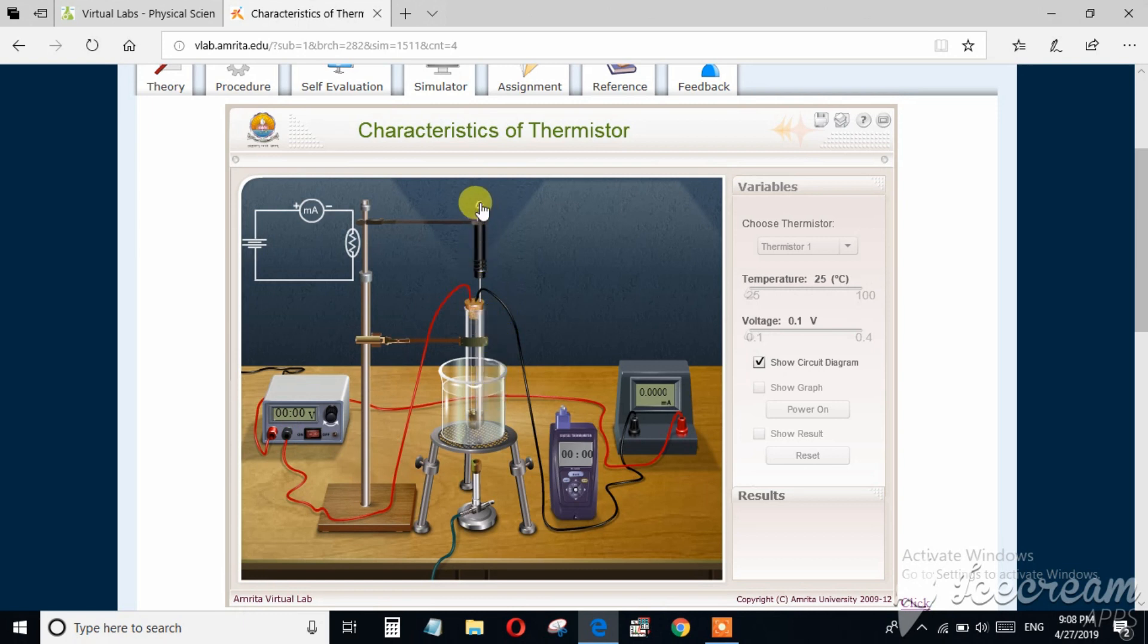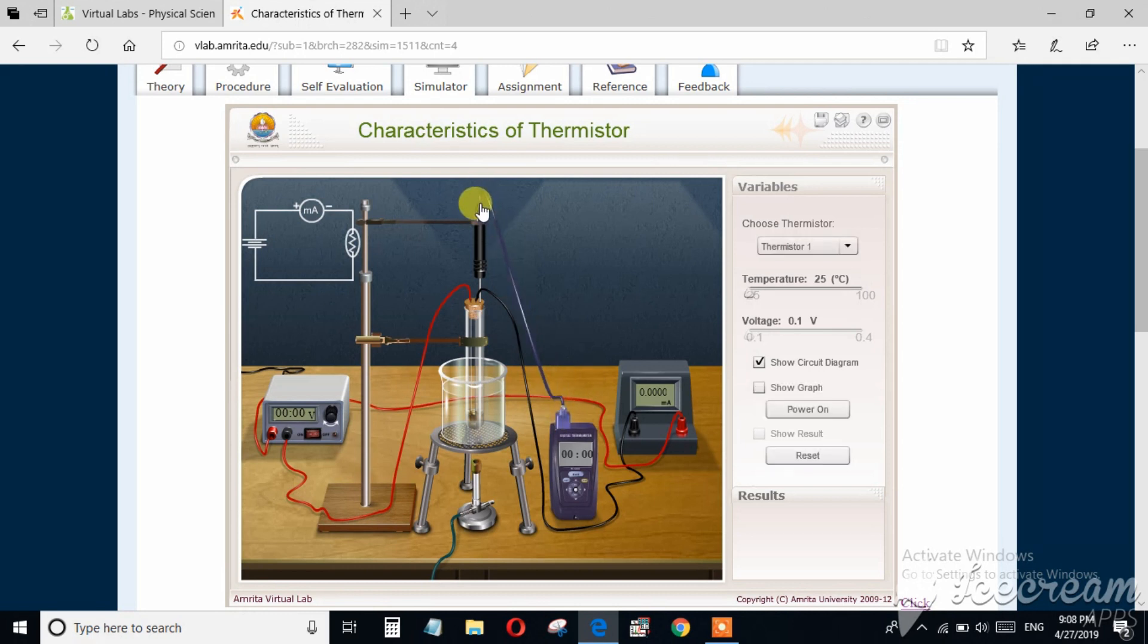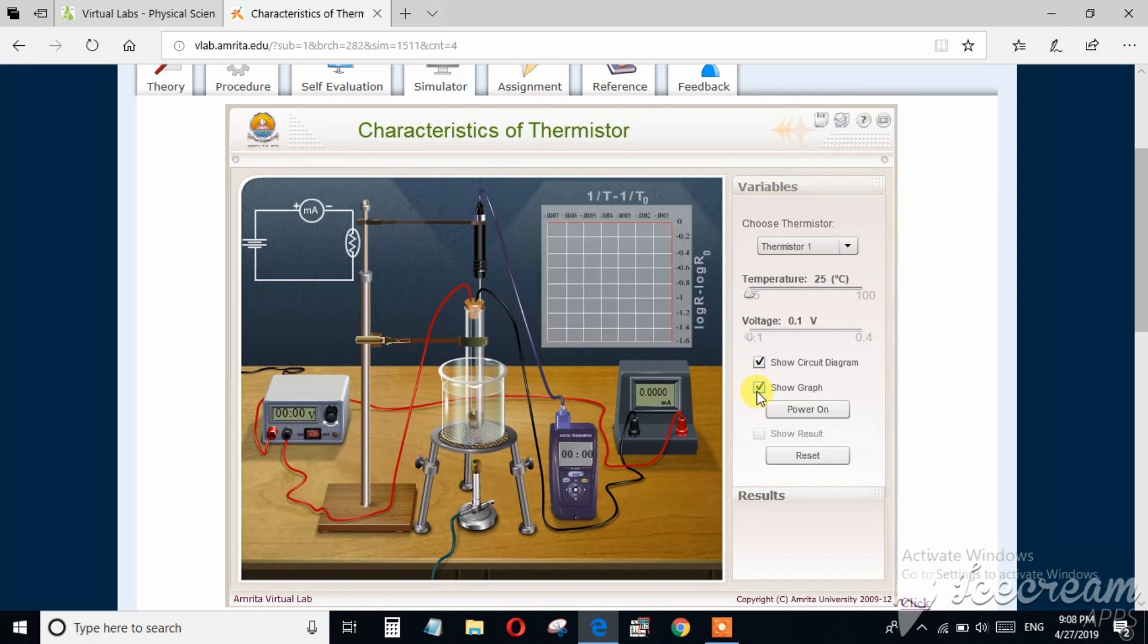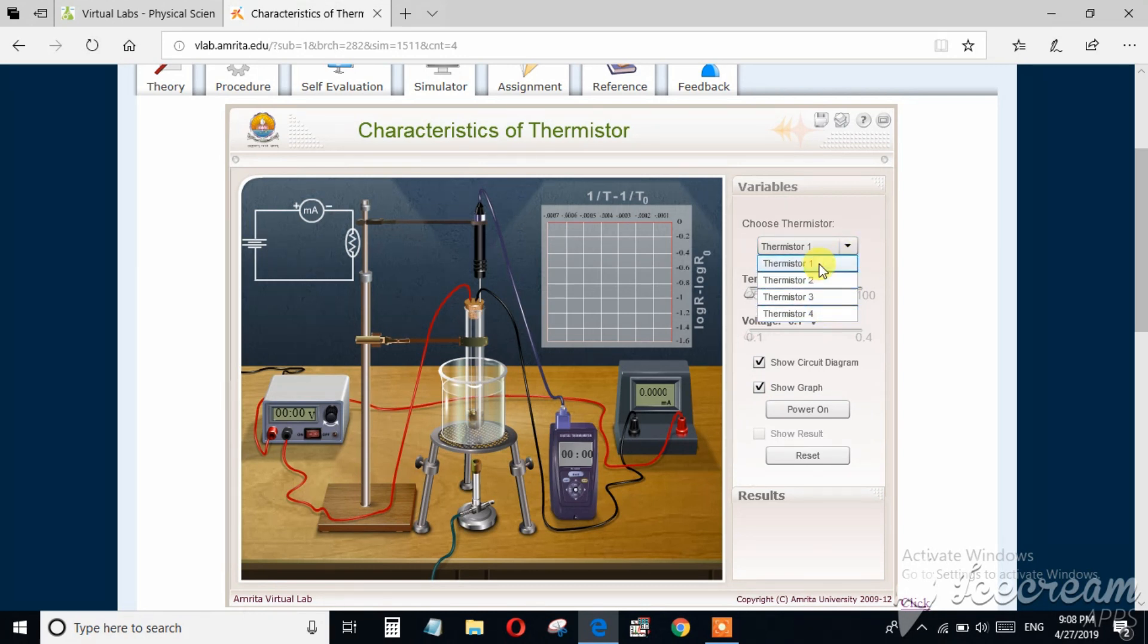Now this is a temperature sensor. You have to connect it with the thermometer, so I have connected. From here you can change the type of thermistor. You can see here four types of thermistors are there.